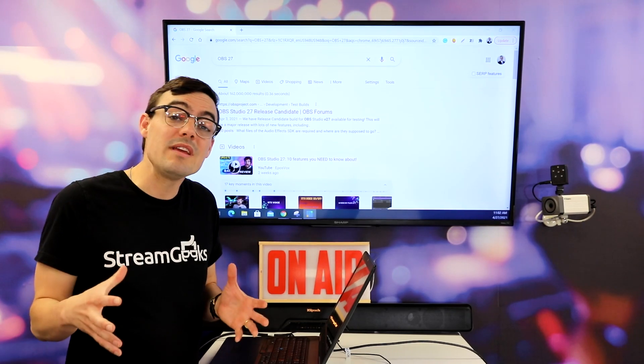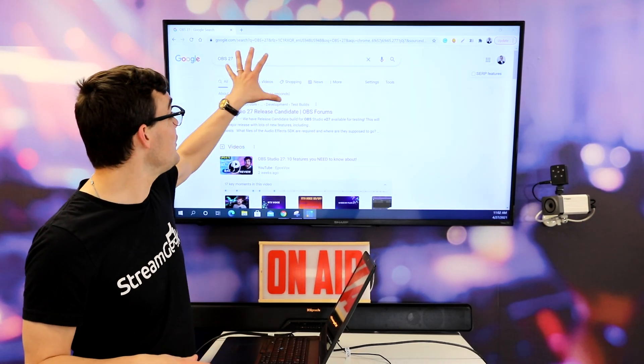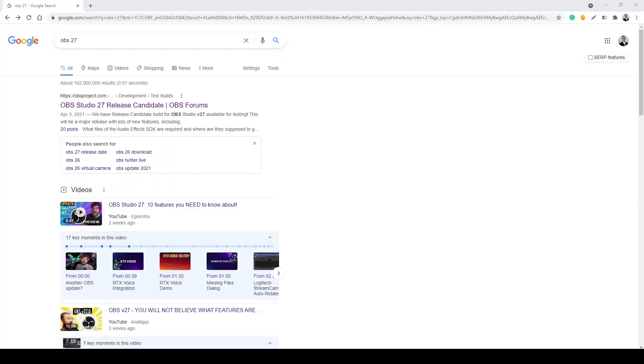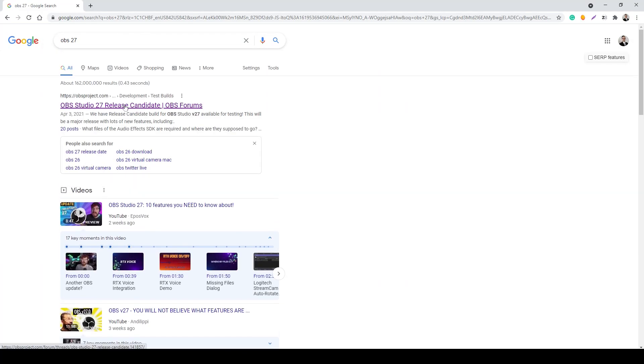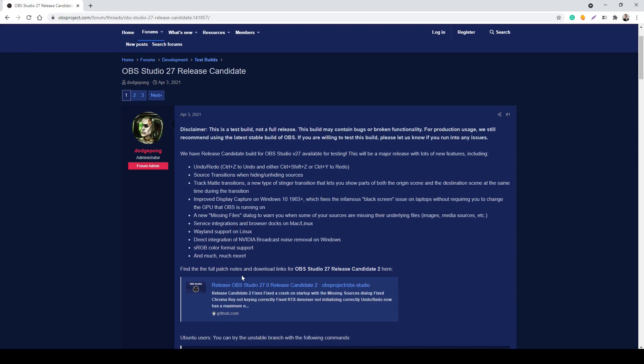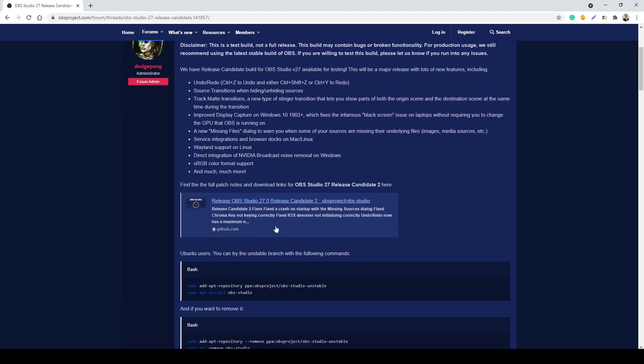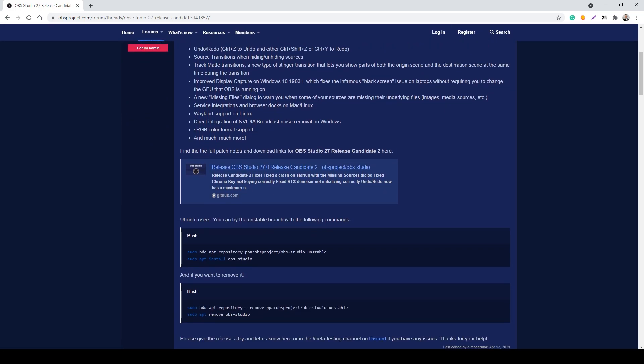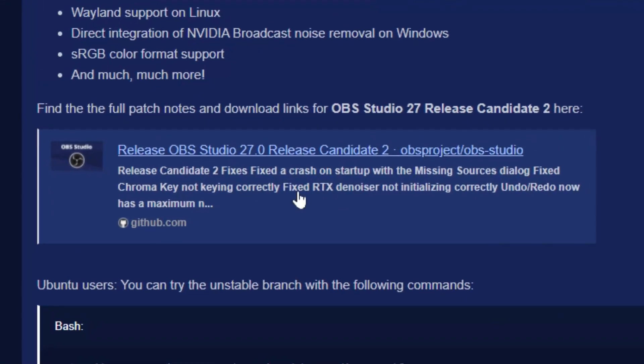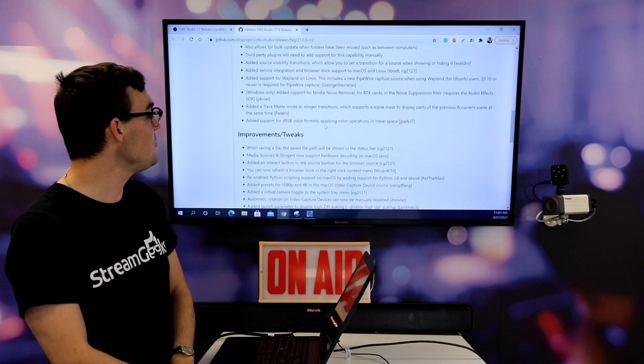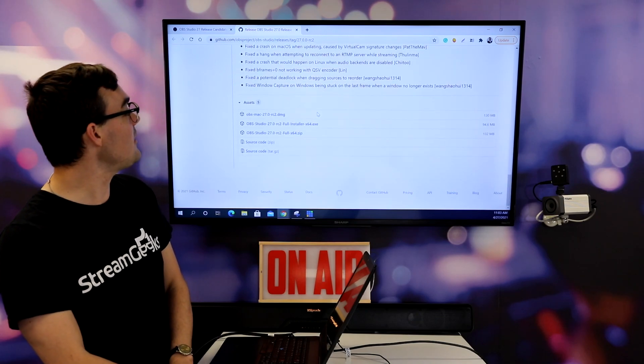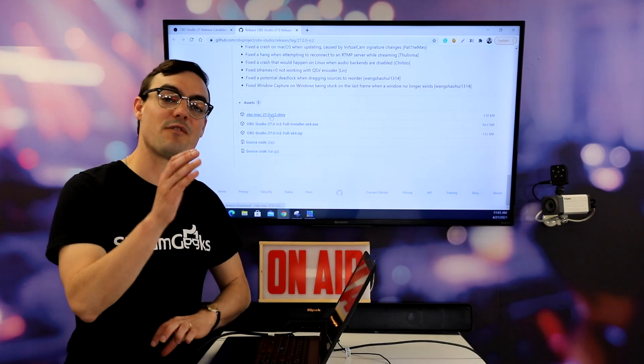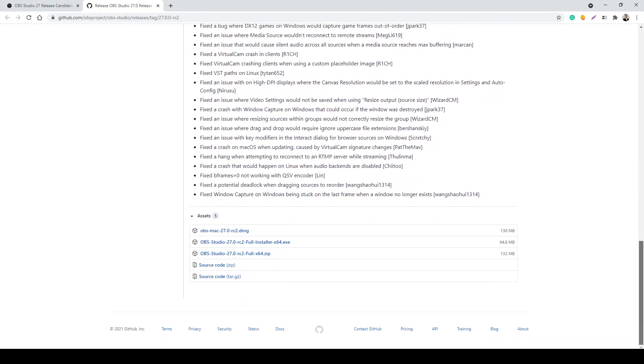All right, so first of all how do we get OBS 27? Literally just Google OBS 27, click the very first link there and keep in mind this is a release candidate. So that means that it's still a little bit in beta but everyone's saying that it's super secure and reliable. I've been using it for a while here. Scroll down to the bottom of this github. You can download it for Mac, PC, or Windows.